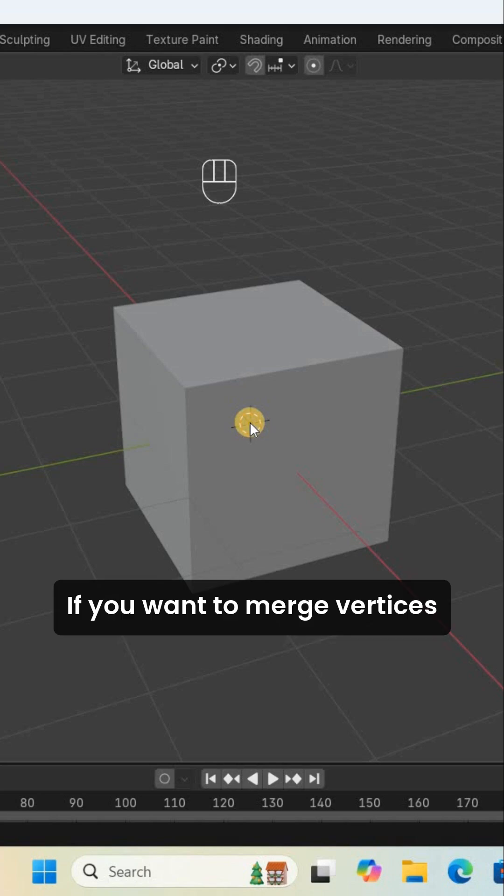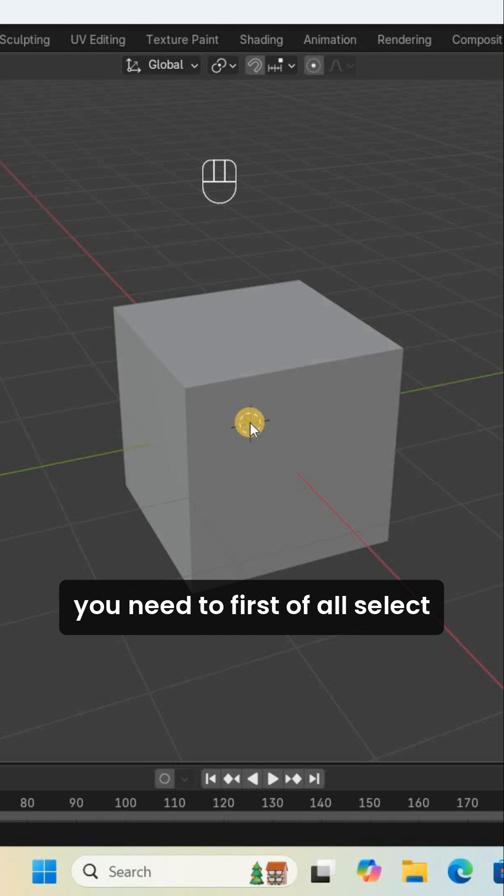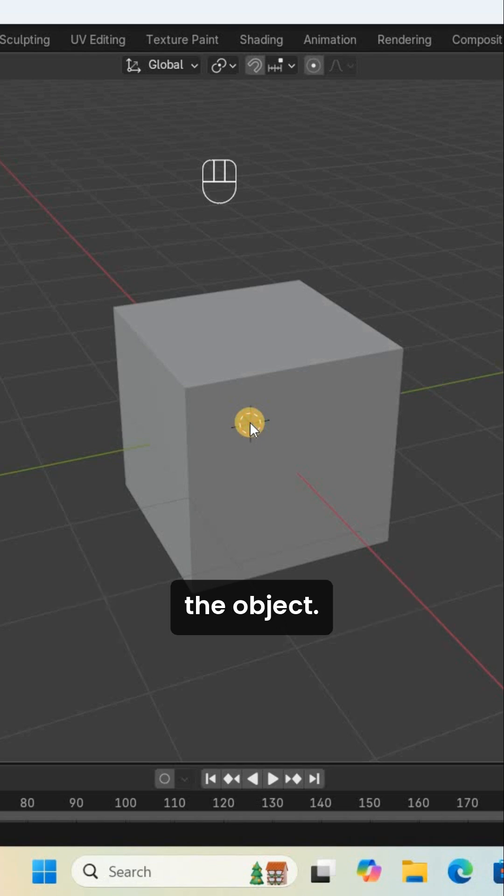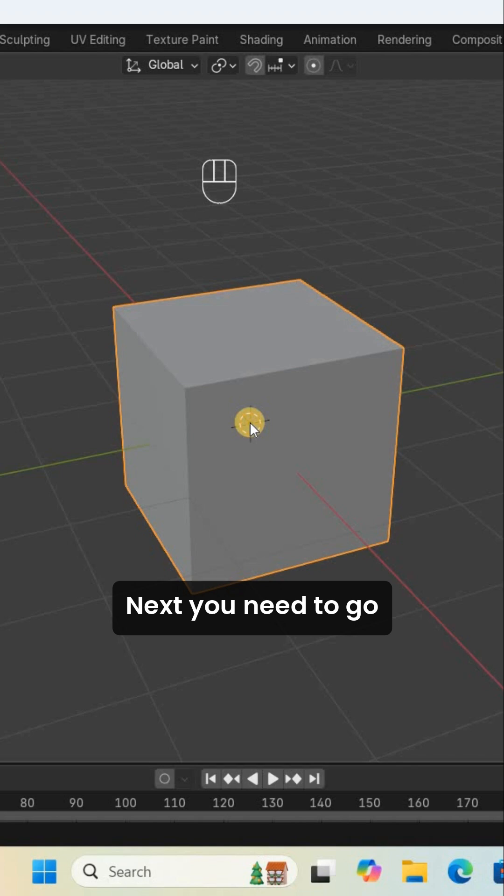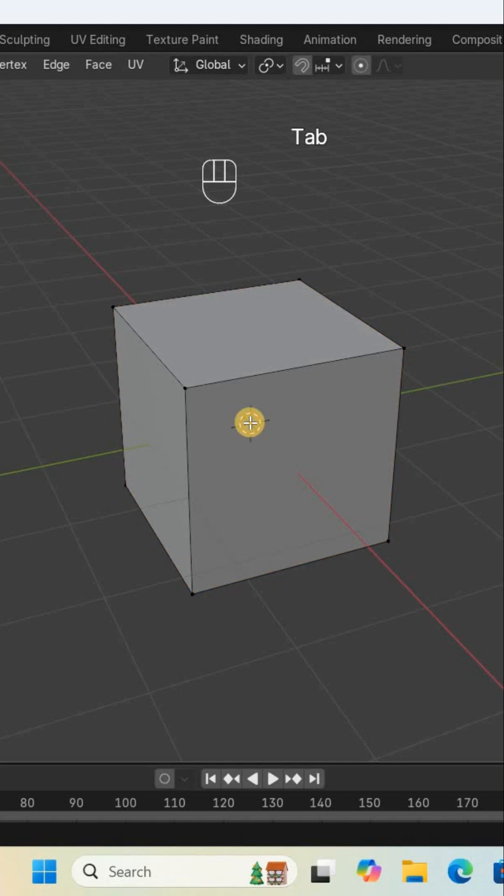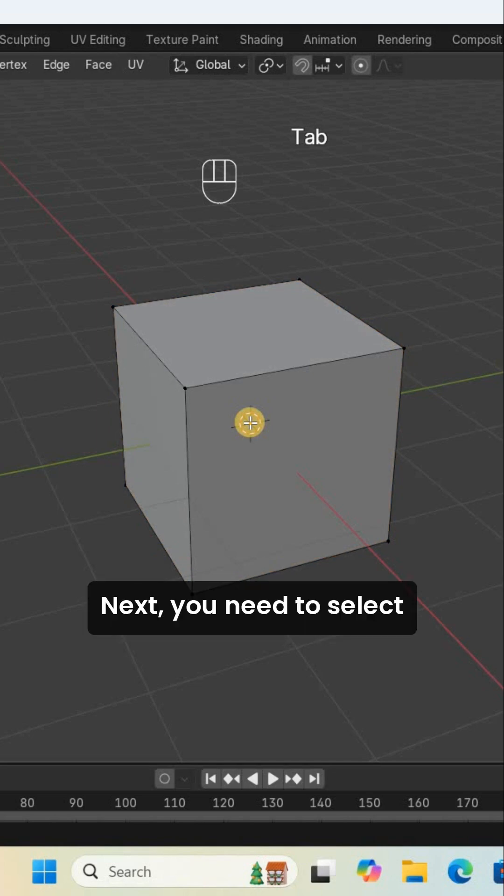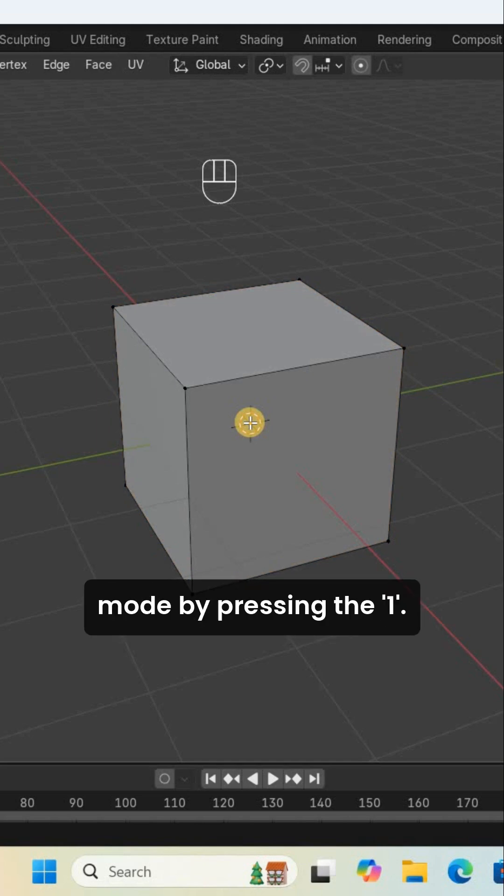If you want to merge vertices of an object in Blender, you need to first select the object. Next, go to edit mode by pressing the Tab key. Then select vertex selection mode by pressing the number 1.